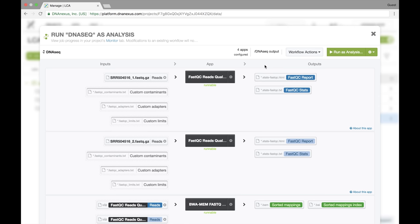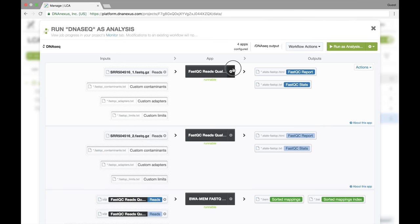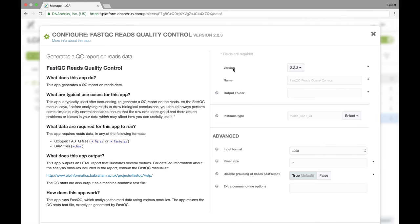Optionally, if we want to organize the outputs, we can set subfolders for each individual step of the workflow. We can achieve that by setting the output folder for each stage.